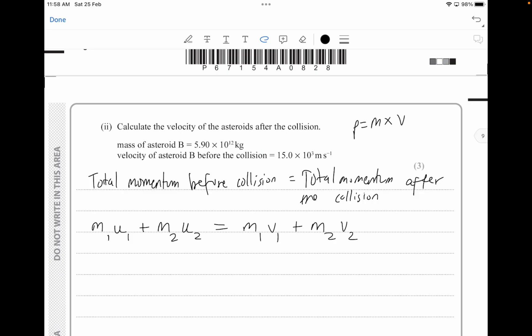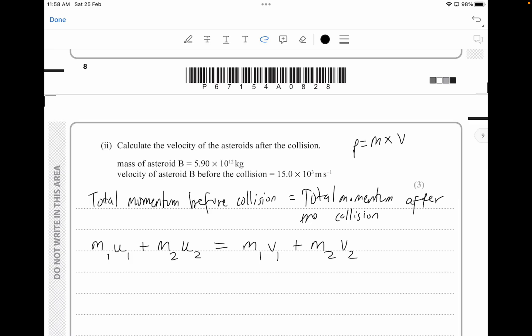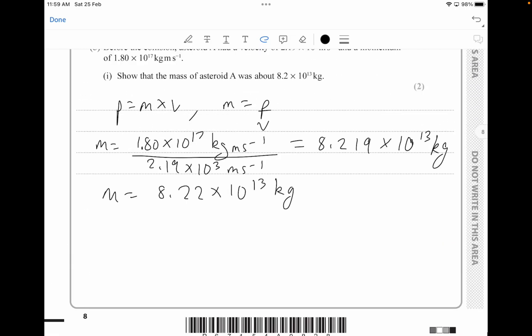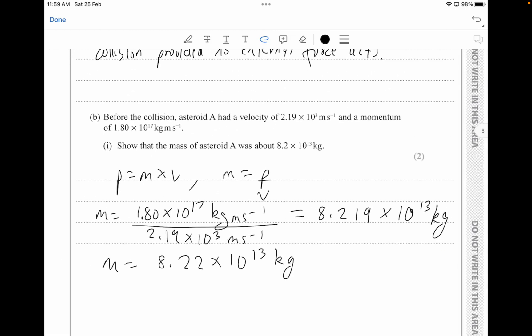This formula is not on the formula sheet, so you can either learn it or directly plug into the momentum formula and equate both sides — that also works. Mass 1 is the mass of asteroid A, which we calculated as approximately 8.22 × 10¹³ kg.